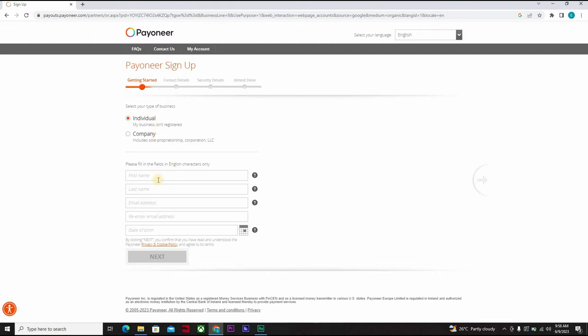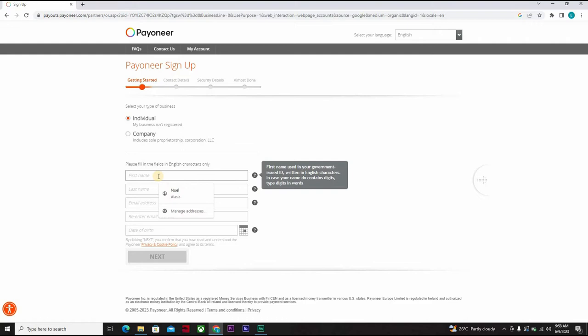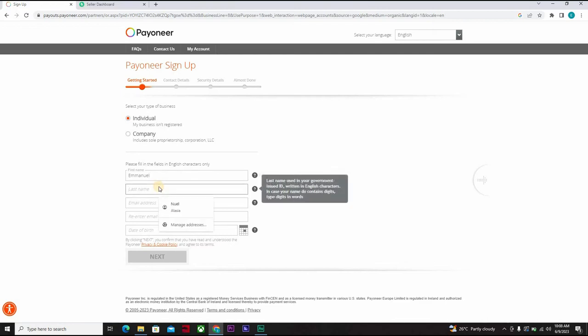Now you want to go as an individual or as a company. Well, for this video we'll go as an individual.